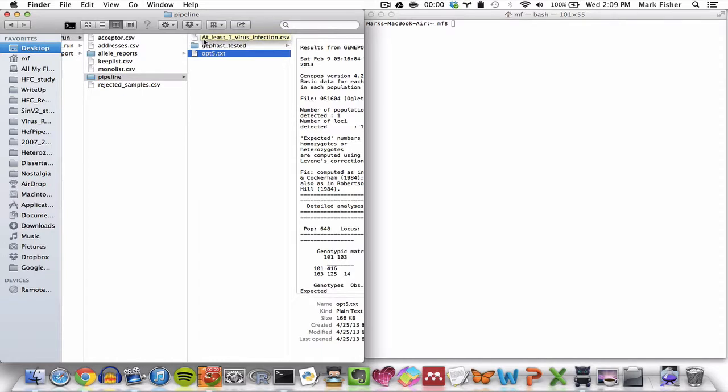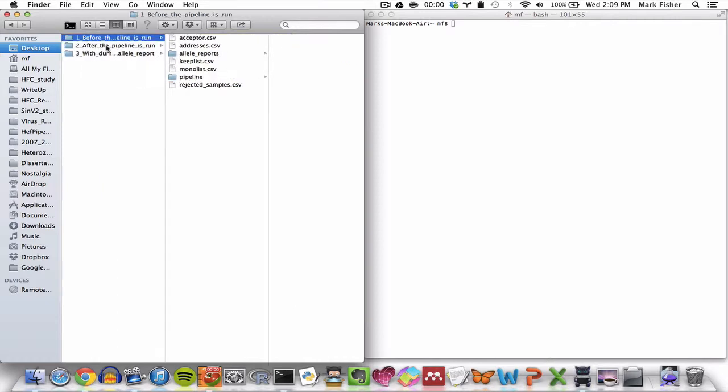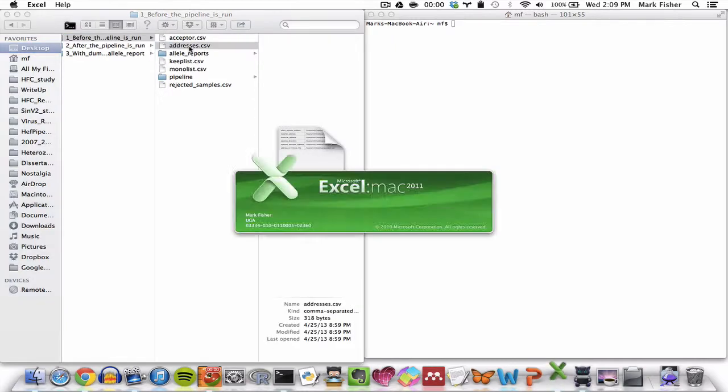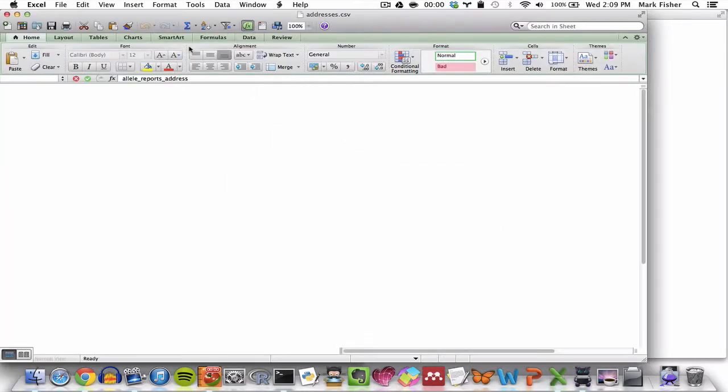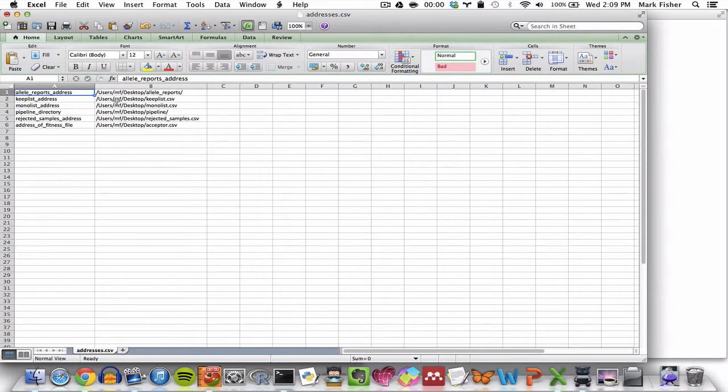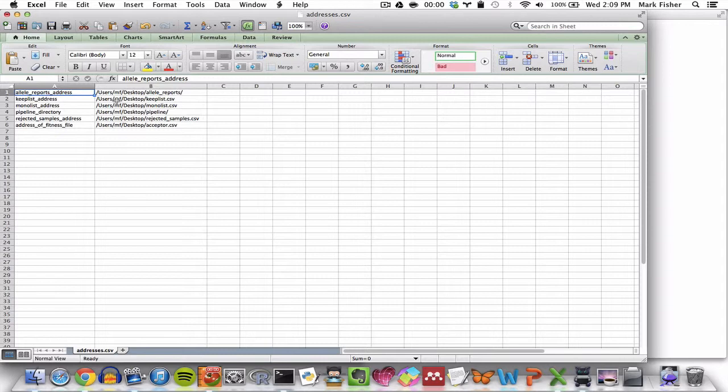So let's begin with this directory, the before the pipeline is run directory. We'll open the addresses file, right here, and we'll place the example files that are referenced in here in the locations that we want on our computer. And then we'll update the paths in column B to reflect where we've put these files.